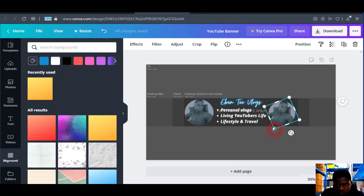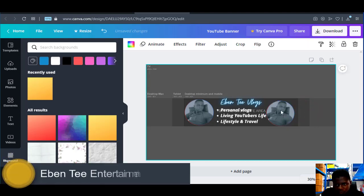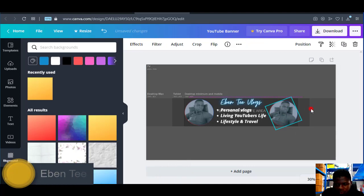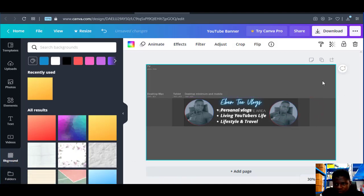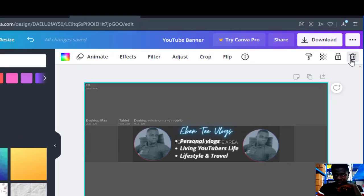But before you delete it, make sure you've scaled everything and positioned everything well. Check that everything is positioned well. Then just click on the YouTube template banner and click on the delete icon to delete it.